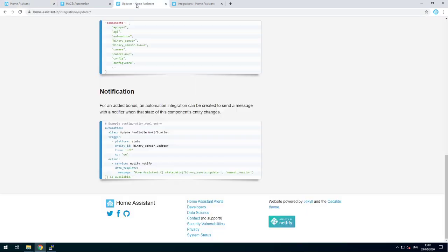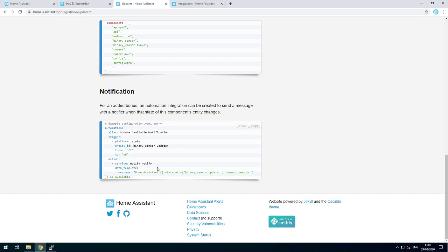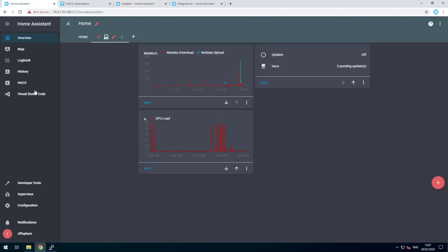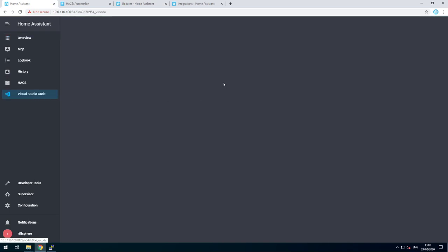However, the Home Assistant one is using the notify service. I did change that. Let's have a look how it looks.